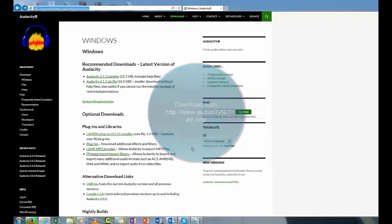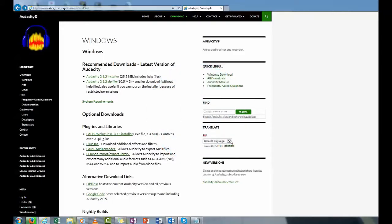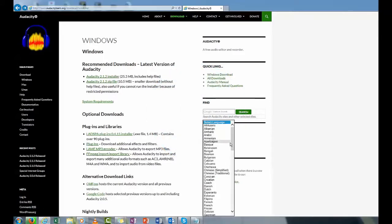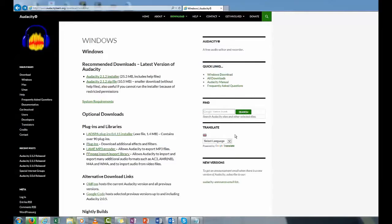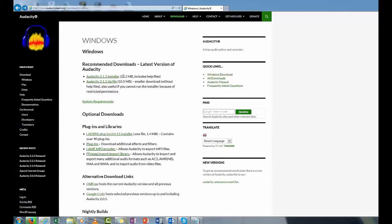If you're from a different country, you can actually use this to change the language on this webpage. What we want to do is decide which version we need, because if you're a Linux user, Mac user, or Windows user, there's different flavors.